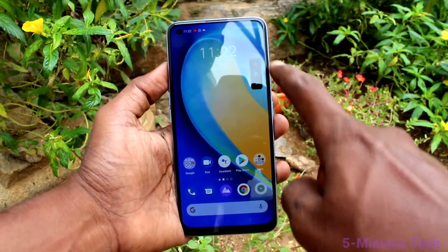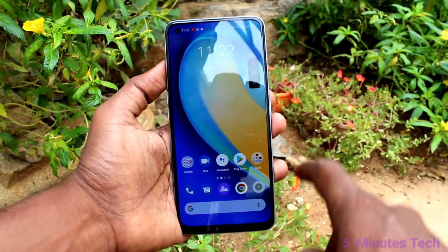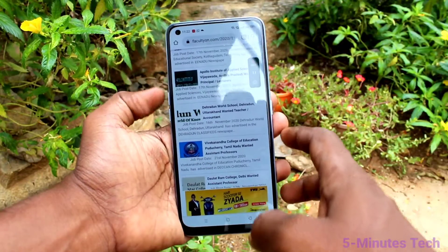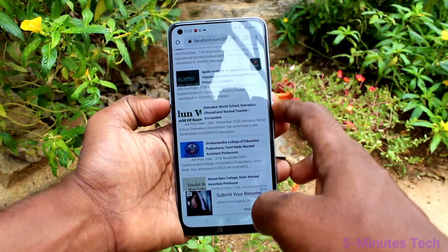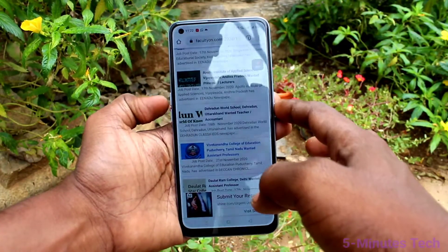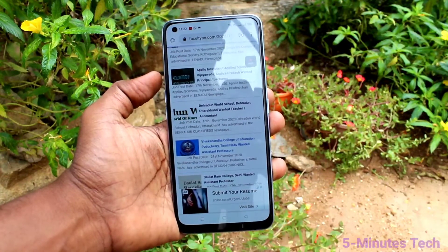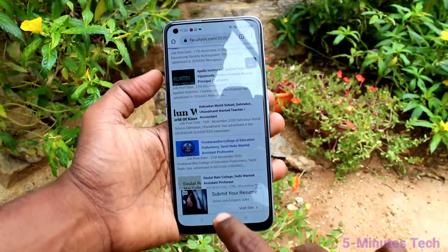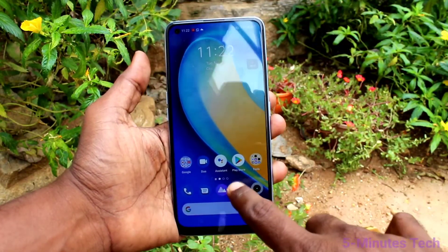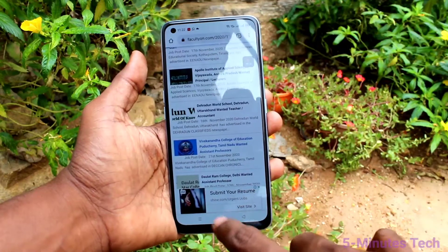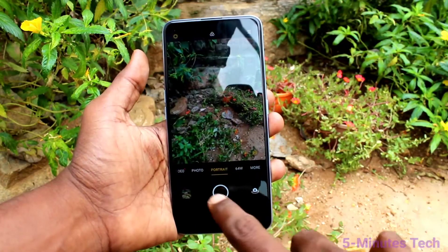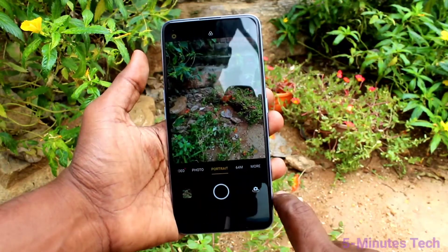Start screen recording. Hello. Screen recording sound checking, screen recording sound checking.